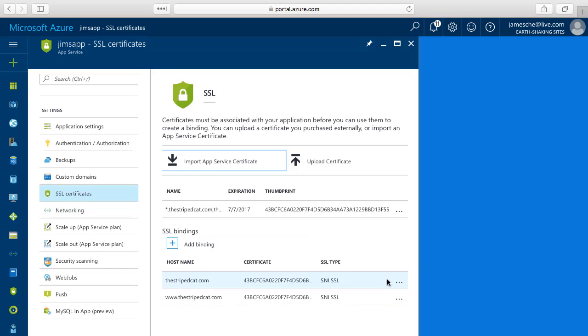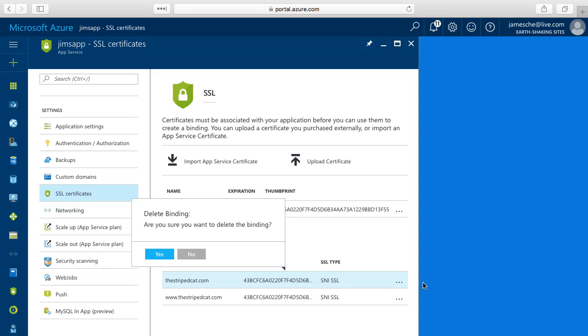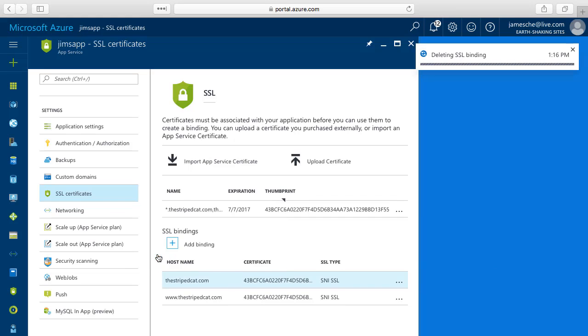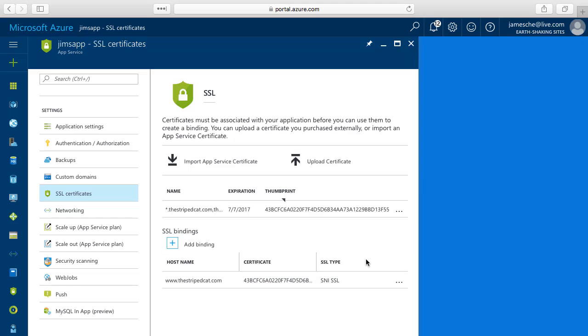So there are a couple of different ways you can do that. One is you can click on this context menu, these three dots, and that gives you a menu here that allows you to delete a binding. I'll go ahead and do that and then I'll say yes to the confirmation here and that removes that first binding.